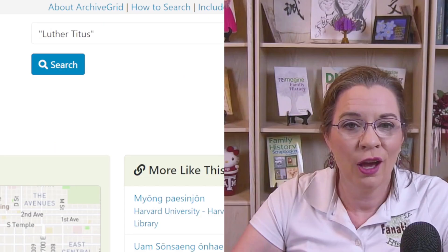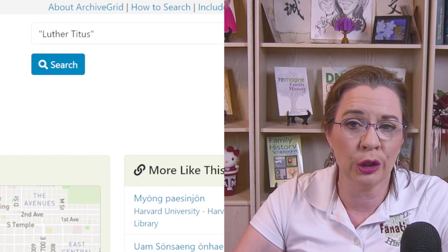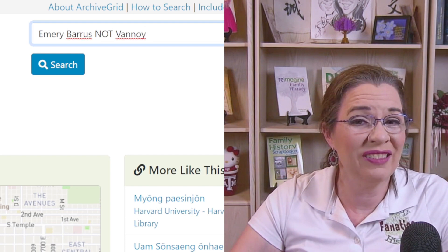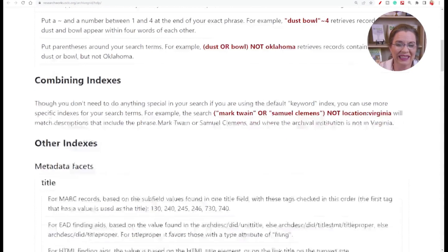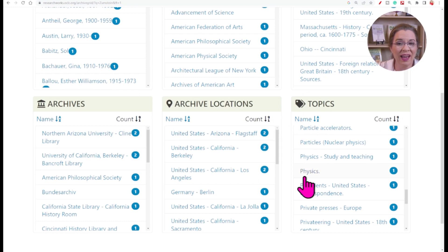Archive Grid has a few ways to help you narrow down your searches. Two of the easiest are to put quotes around phrases you want to find exactly in order, such as 'Luther Titus' or flipped around 'Titus Luther.' You can also use NOT to exclude entries, such as 'Emory Barris NOT Vannoy.' To view additional filters, check out the helpful guide I'll link in the description box. Another way to filter results involves the summary view — click on 'summary' below the search results. For the Zumstein surname, I can filter the topic to physics or filter the location to Ohio, Cincinnati.